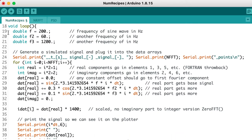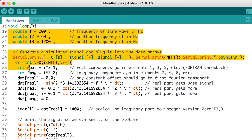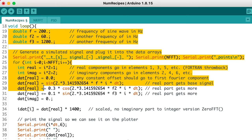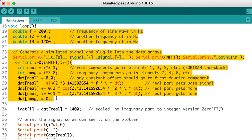We're going to put real components in elements 1, 3, 5, etc. And the imaginary components go in 2, 4, 6 for doing FFTs on complex signals. We have just a real signal, so all of our imaginary values are going to be 0.